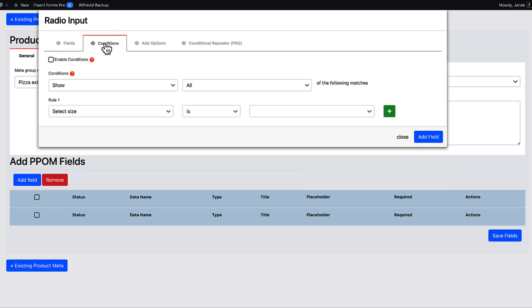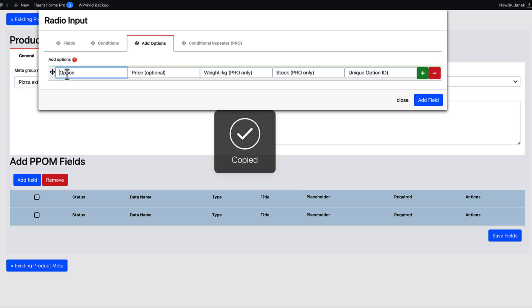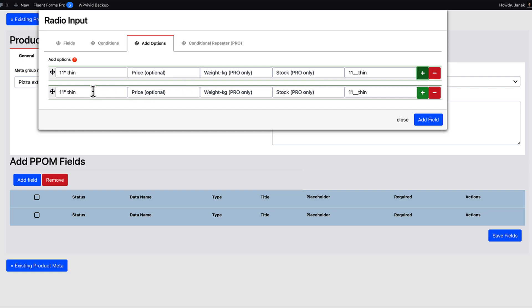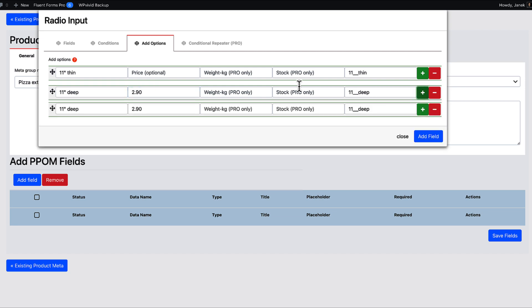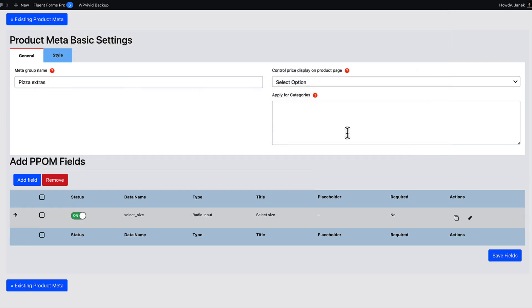I'm not going to set up any conditions here, but I'm going to add options. And the options are 11 inch thin, no extra product price for it. Next one 11 inch deep for extra 290. Now it's going to be 14 inch thin for extra 390. And last one 14 inch deep for 490. Add field and done with it.